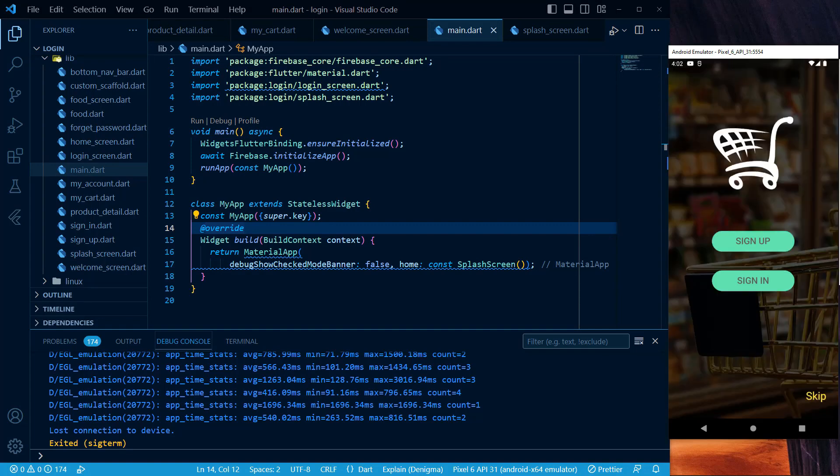If you are an absolute beginner, you can watch our Flutter developing tutorial for absolute beginner series in the description. You can also find the source code of this e-commerce application from the description as well. So stay tuned, watch the video till the end, and please like, share, and comment on our video and subscribe to our channel. Let's start the session.